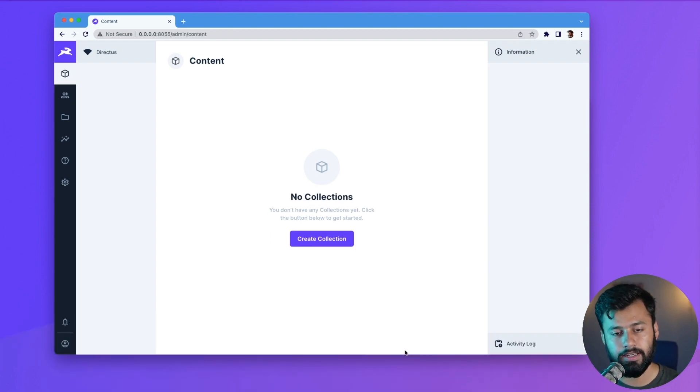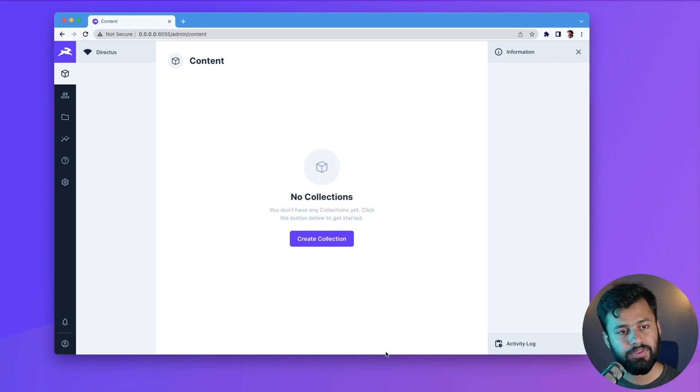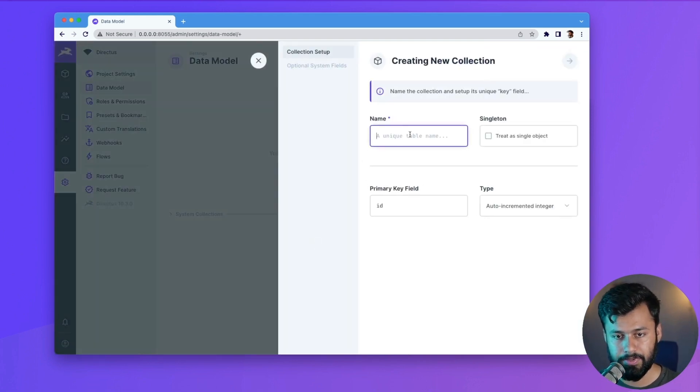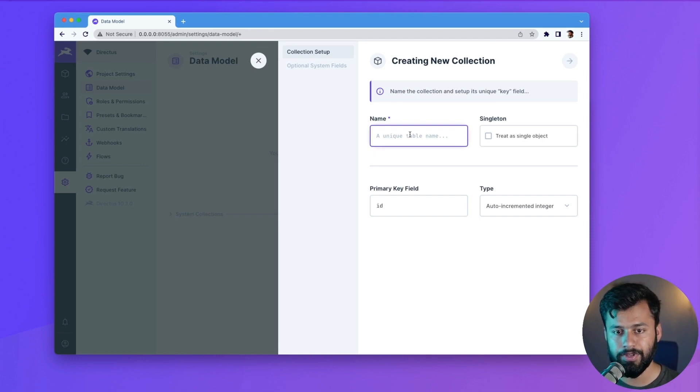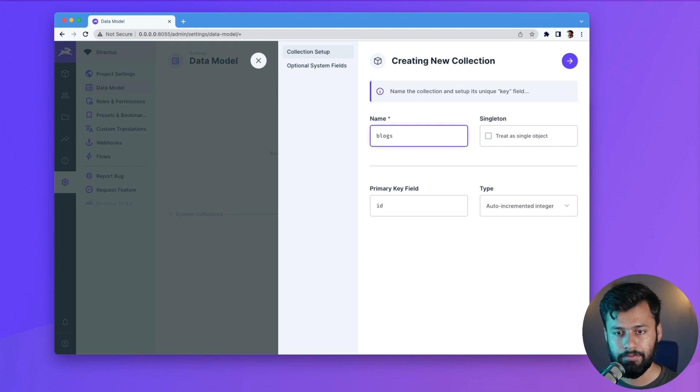And now let's talk about how to create a collection. So for that we can click on this button Create Collection and then type here something. So let's say we have a personal website where we have blogs. So for that we can create a collection, maybe blog articles, so I will name this as blogs.